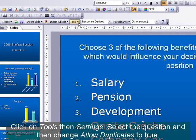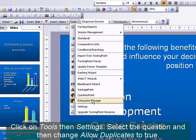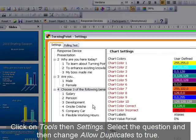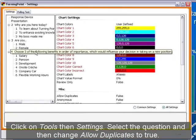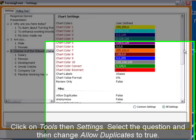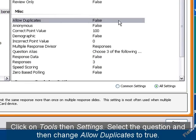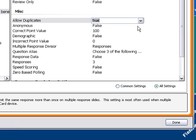Now click on Settings. Highlight the relevant question and move to the Chart Settings screen, which is found on the right-hand side of the page. Click on Allow Duplicates and from the drop-down menu choose True. Now click Done.